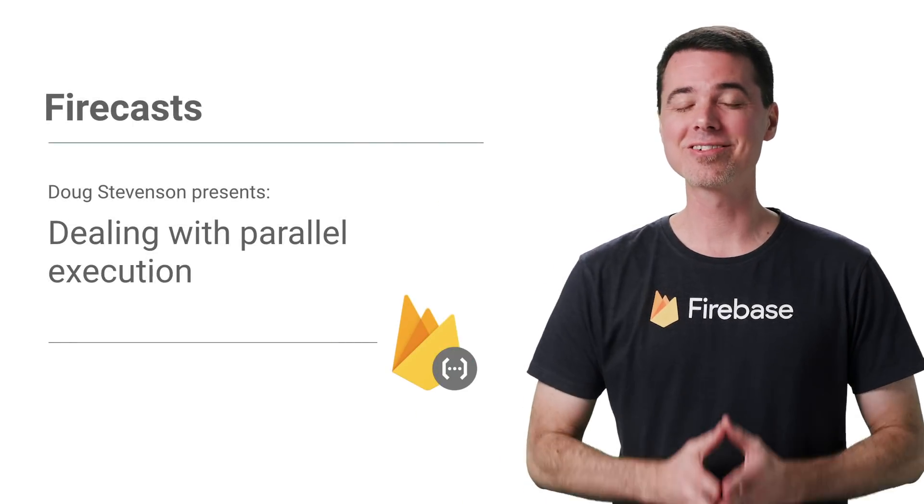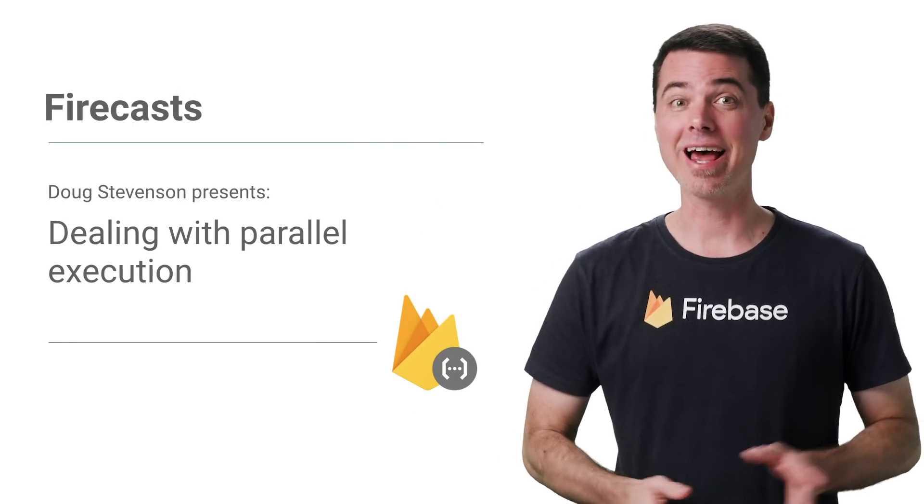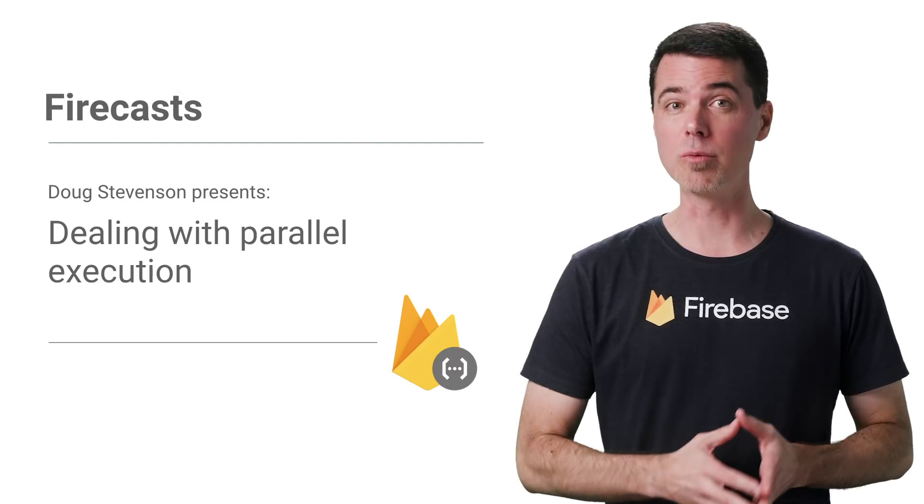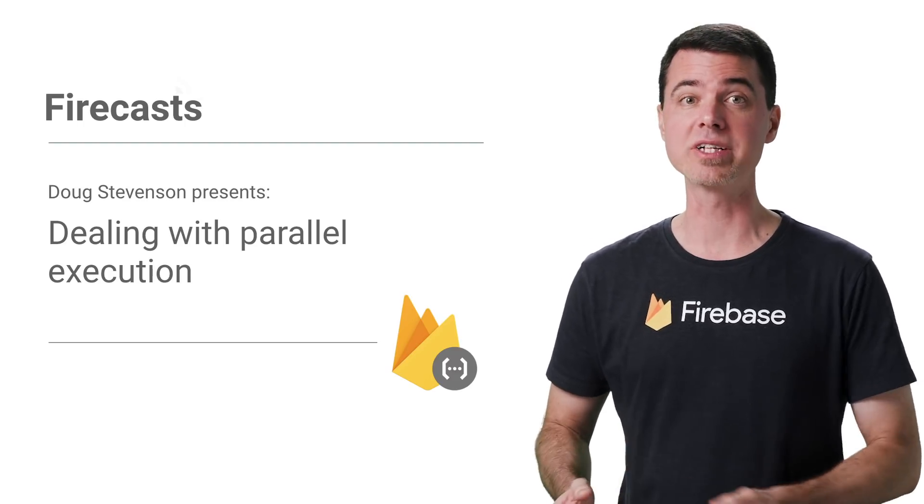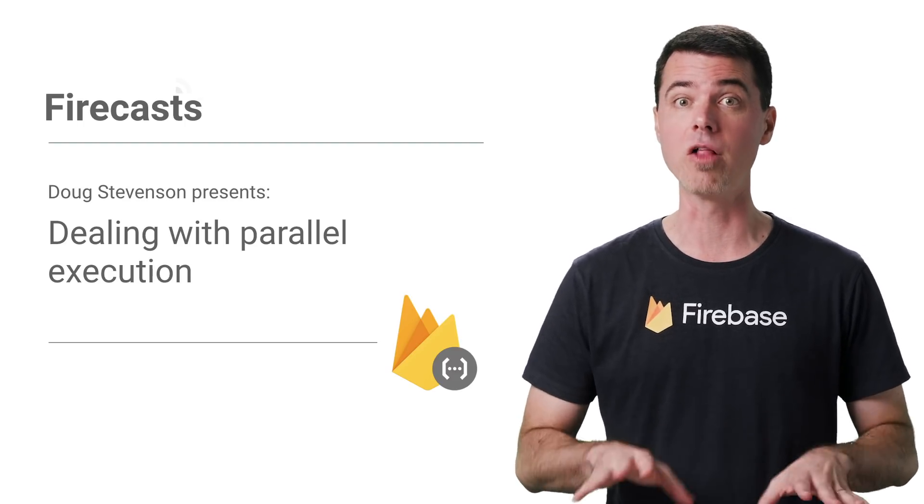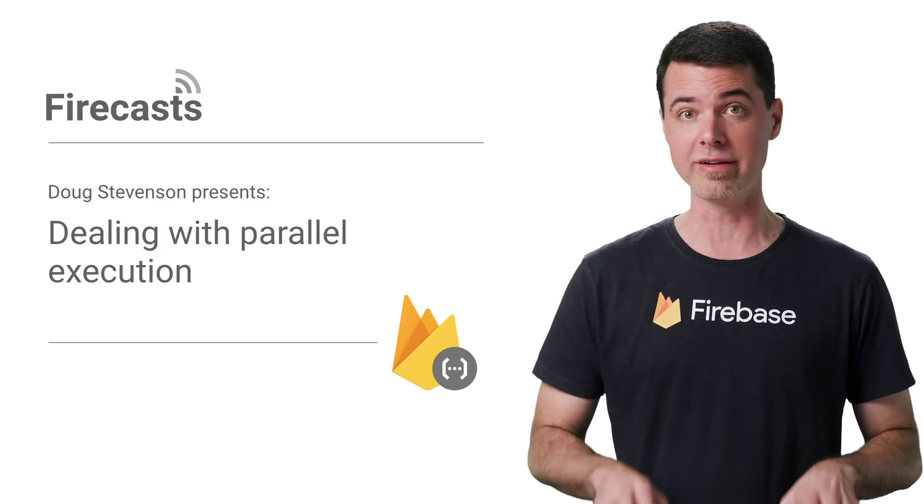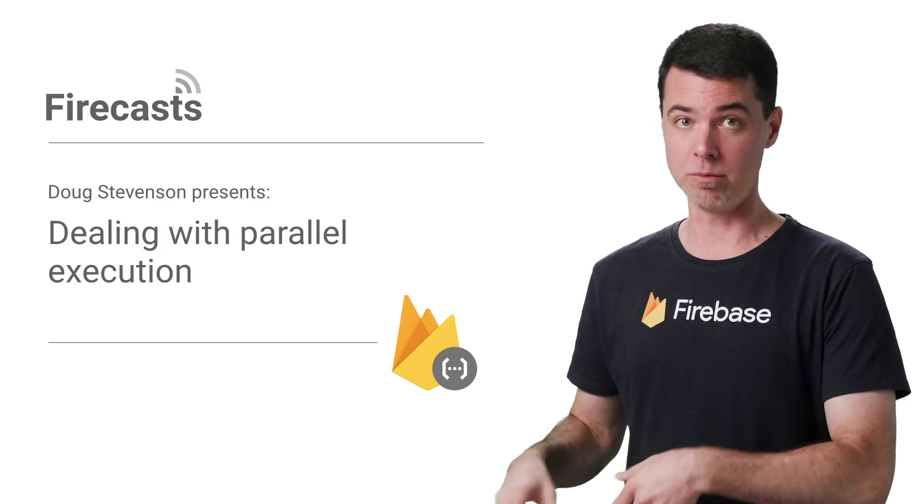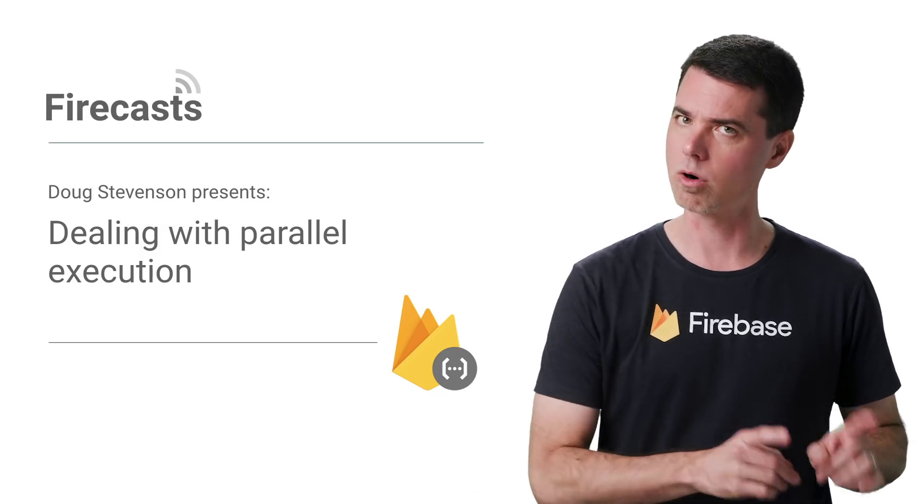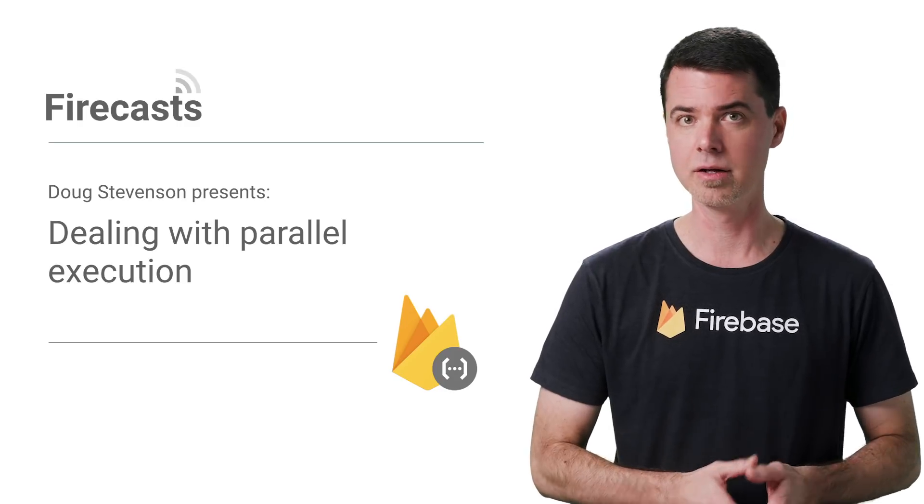Welcome back, everyone, to this series on understanding Cloud Functions. Last time, you saw how the state of global memory and temp disk space was retained between function invocations on the same server instance, which can be both helpful if used as an optimization or harmful if managed incorrectly.